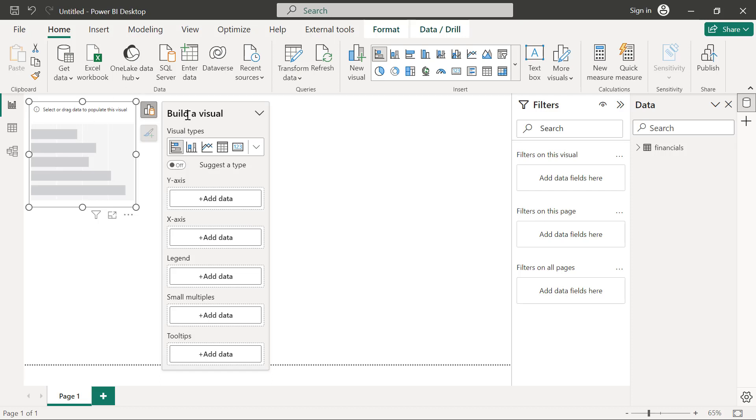So technically, this is a part of the visualization panel. So in the past, under the visualization panel, we used to create the chart and we're also used to format the chart. But now for visualization panel, we have two separate aspects, one for building the charts and a different one for formatting the charts.